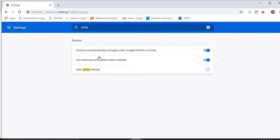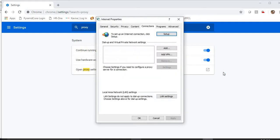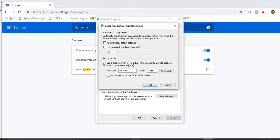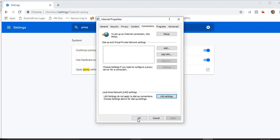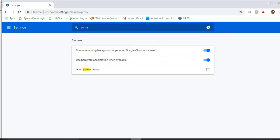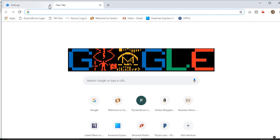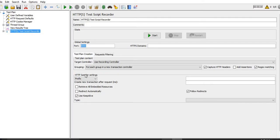We are searching for proxy settings in JMeter. Go to LAN settings, check the proxy server setting - address is localhost and port number is 8888. Proxy setting is done, now we can start our recording.